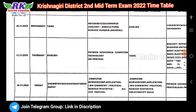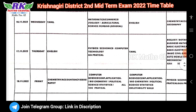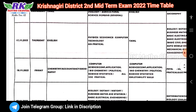Next, November 17th, Thursday: morning is English. Afternoon is physics, economics, and computer technology. This exam is practical, so it's a little harder.